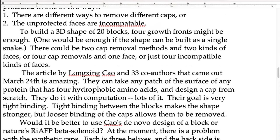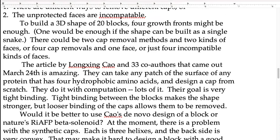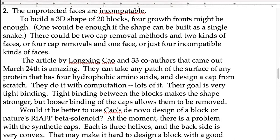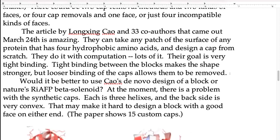Say we want to build a shape of 20 blocks with four growth fronts. We could have two cap removal methods and two kinds of faces, making four different combinations. Or we could have four different cap removals, or four incompatible faces. There are lots of choices here.